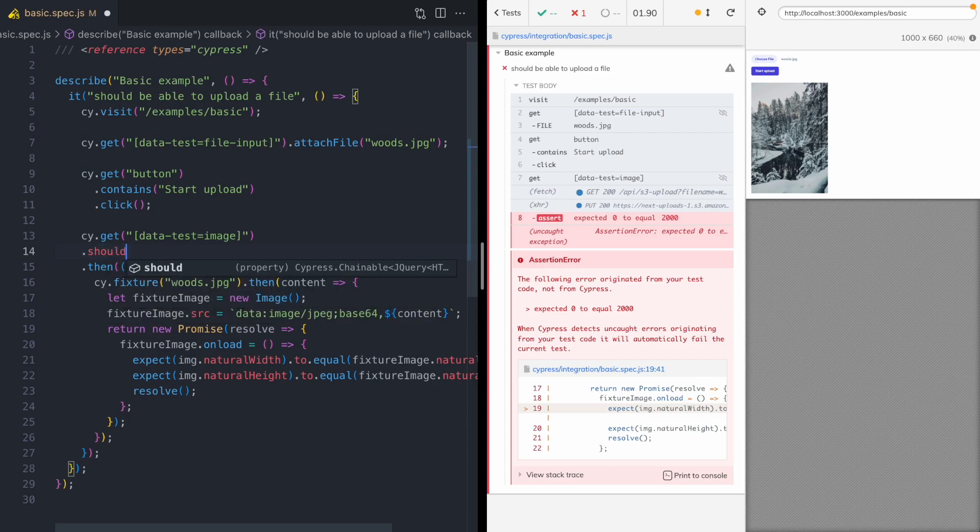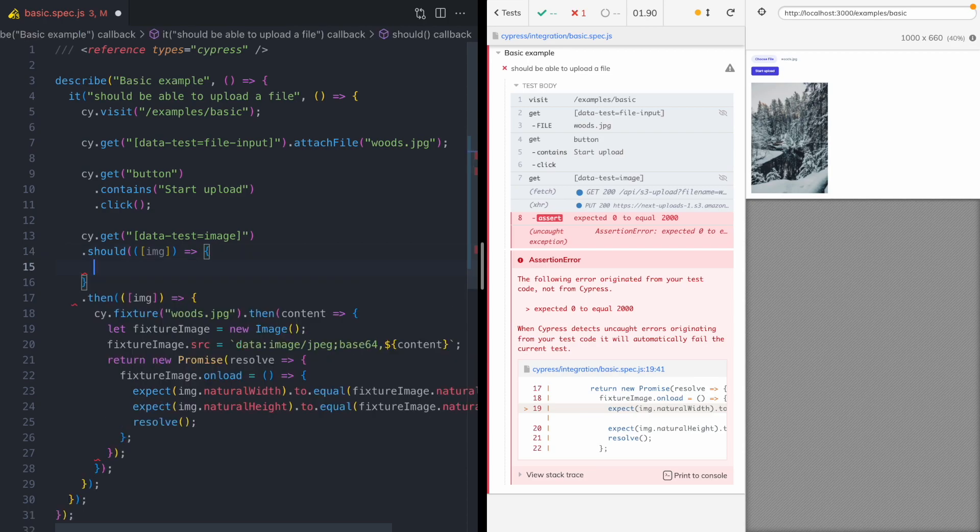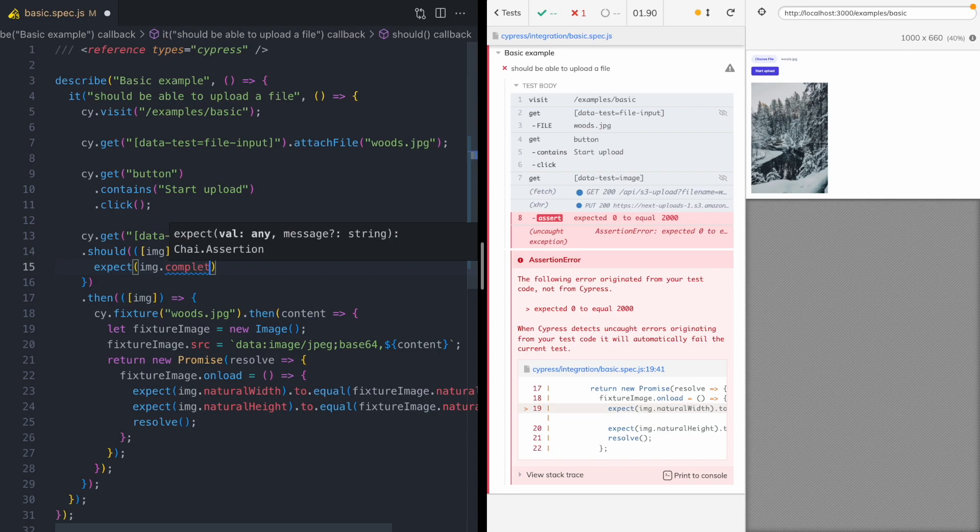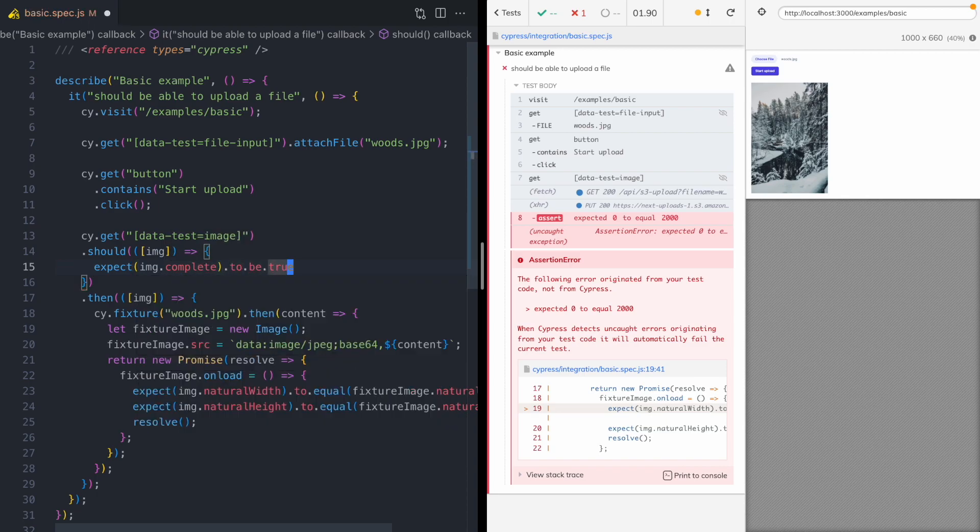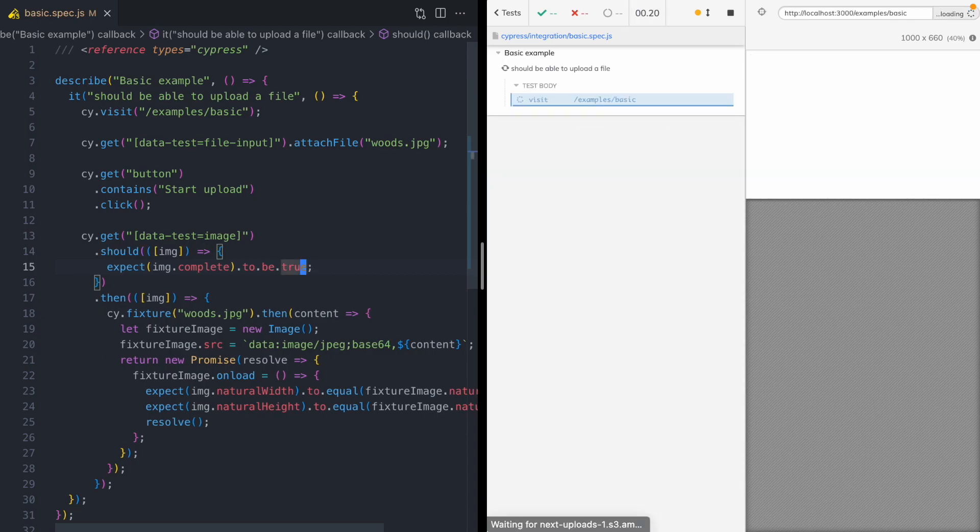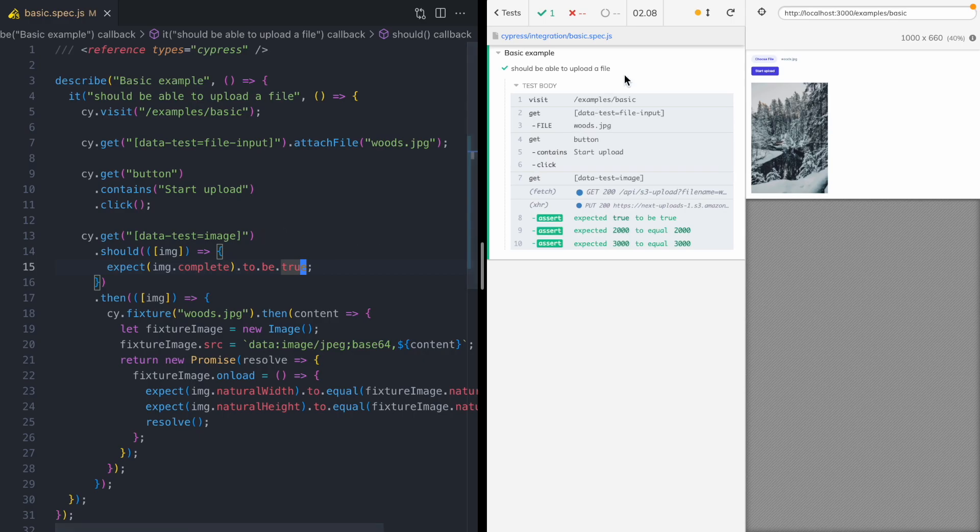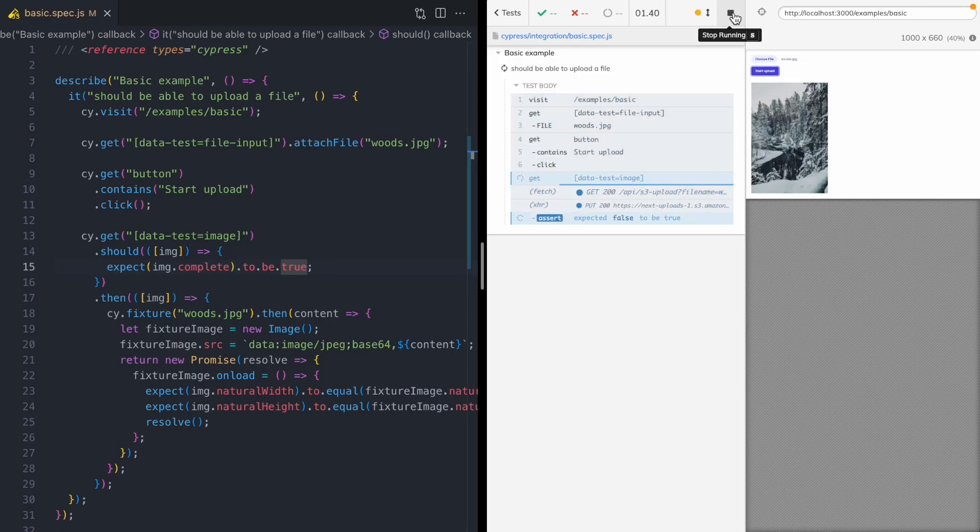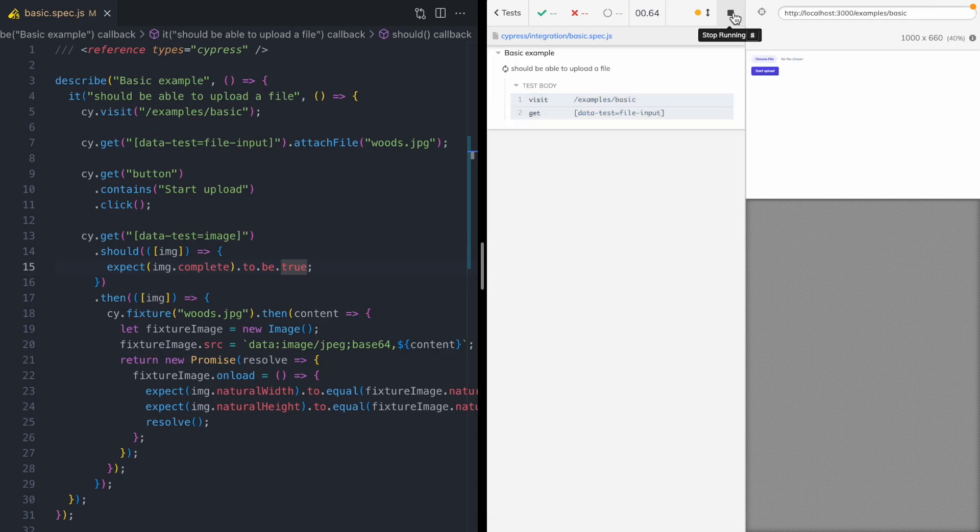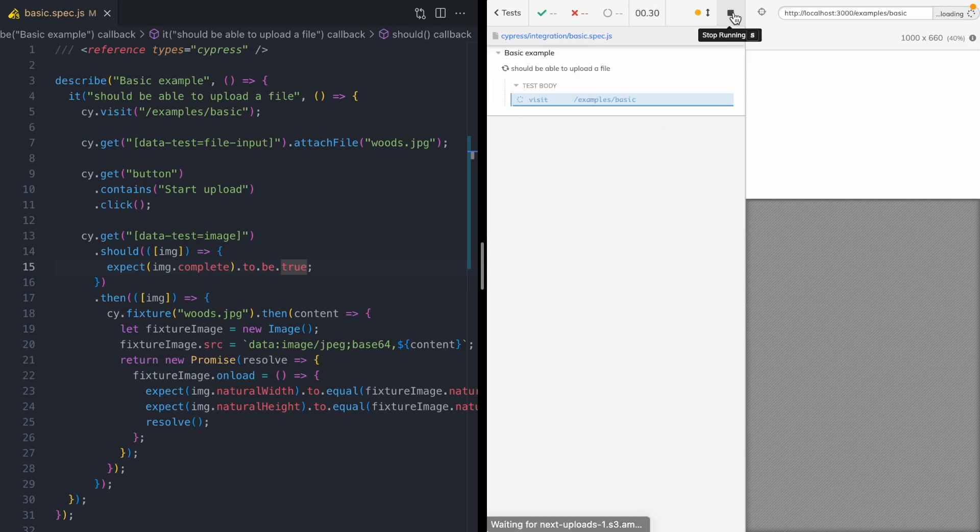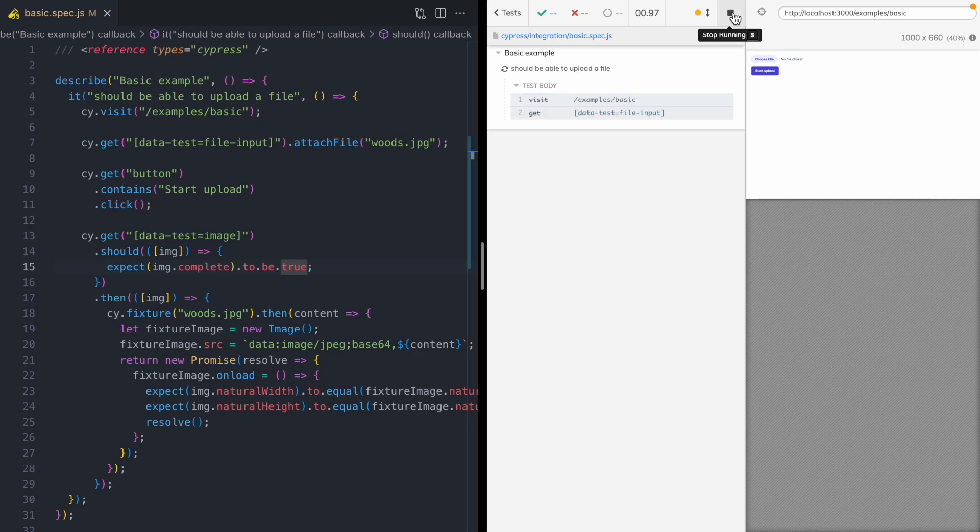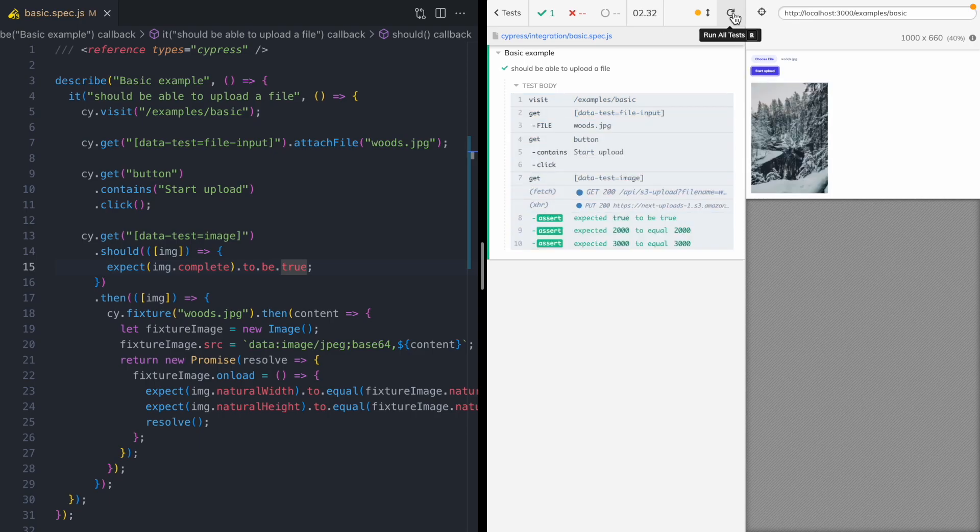And we can do that with a should command. And so we're going to say should and we're going to get the image again. And we're going to expect that the image is complete. And this just is going to let us know that the browser has downloaded the image. And so now you can see no matter how many times I rerun this test, it is always going to be green. We're not going to get that race condition with loading the fixture file before the browser is finished downloading the image. So this test is enough to give me complete confidence that the image is loading and it's rendering.